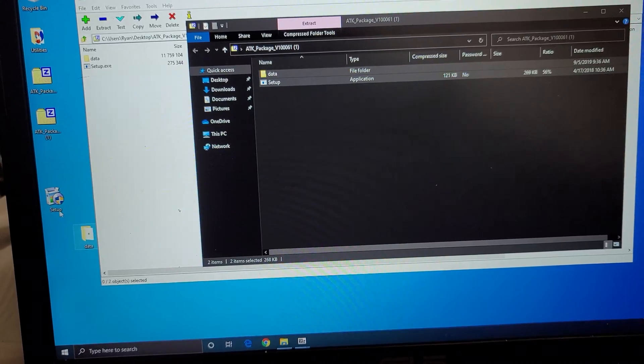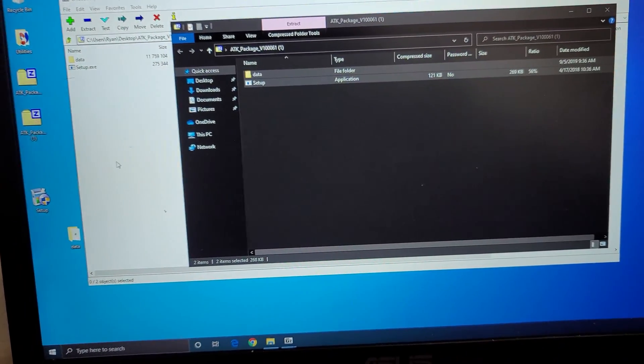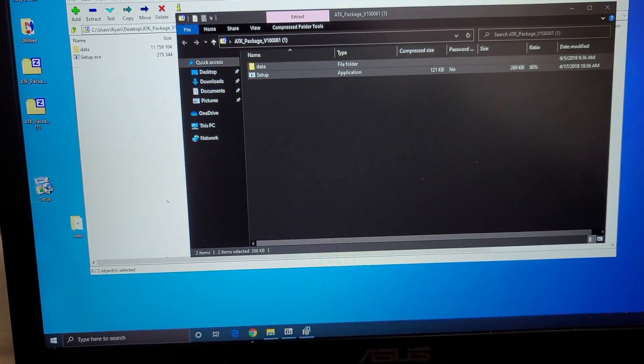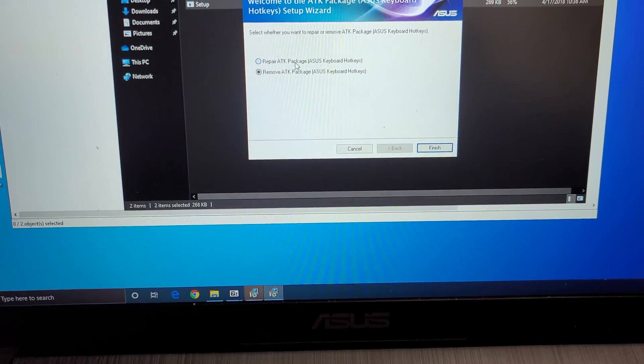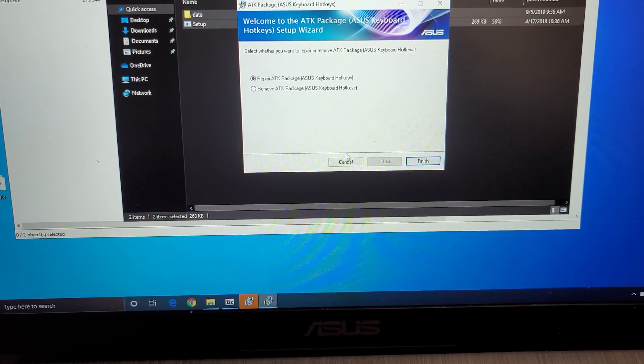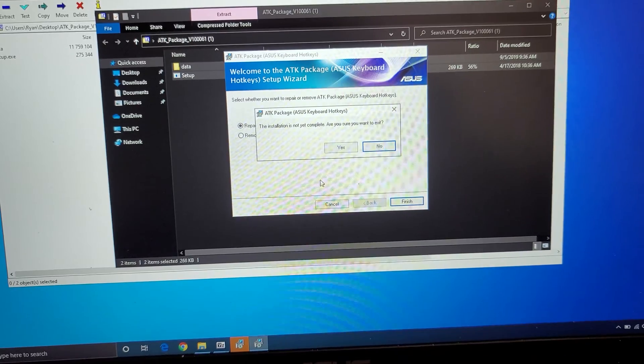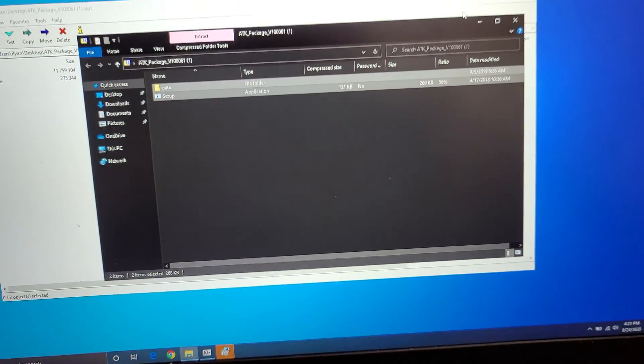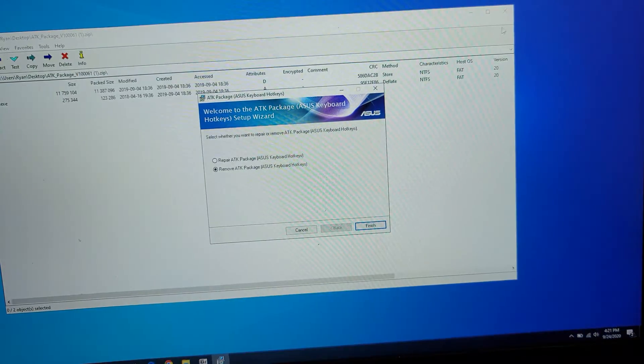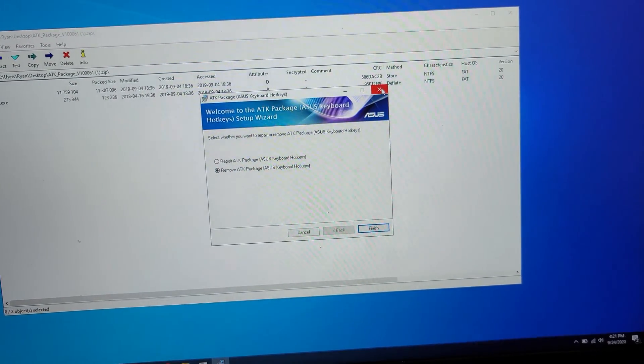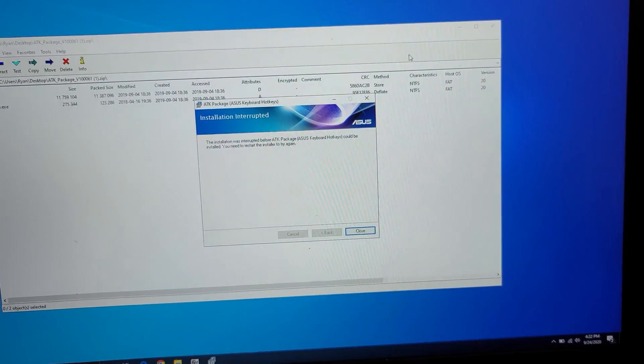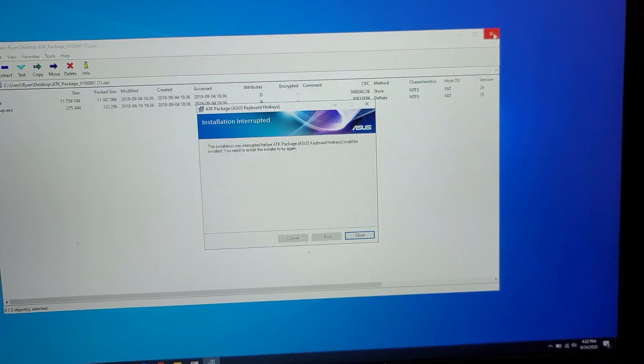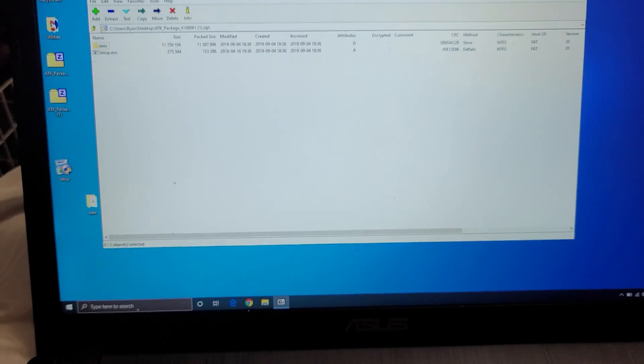After you do that, just double-click the setup file. Let that run. I already installed it, so I don't know if it's going to let me do it again. Basically you'll say finish or to install it. But once you install that, it'll ask you to restart the computer. Just restart your computer, and after that, your hotkey should work again. So hopefully this video helped you. If it did, please like and subscribe, because that'll help me.